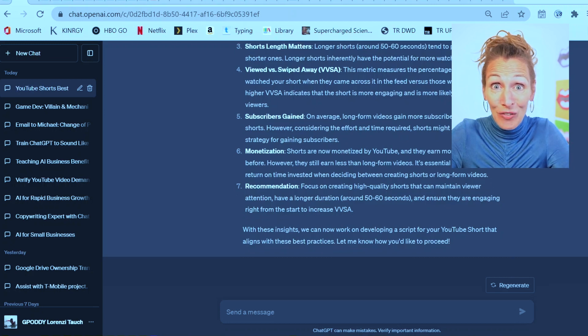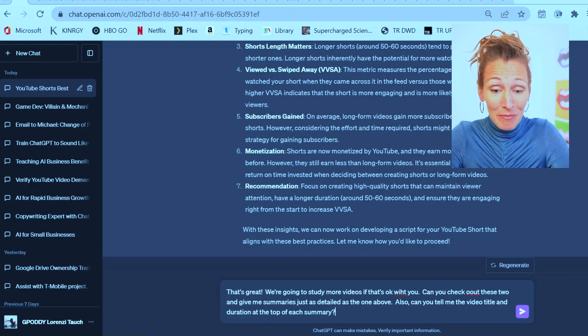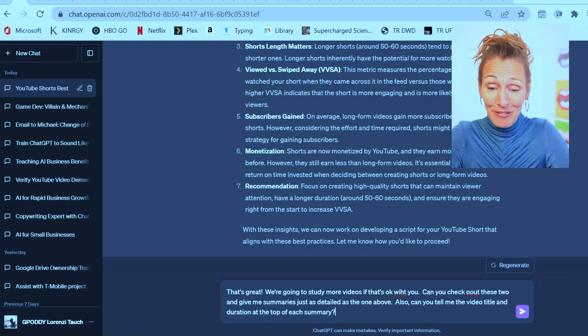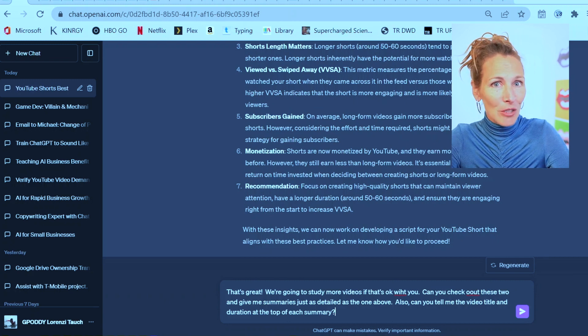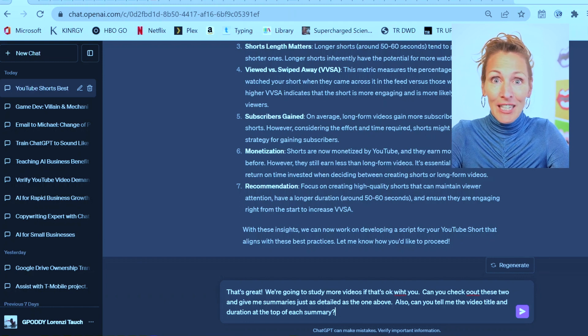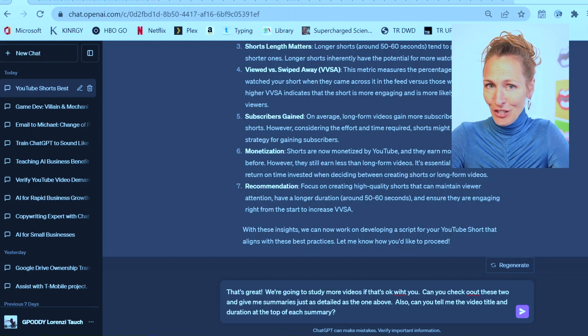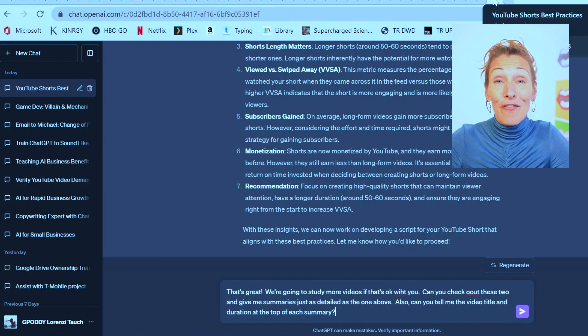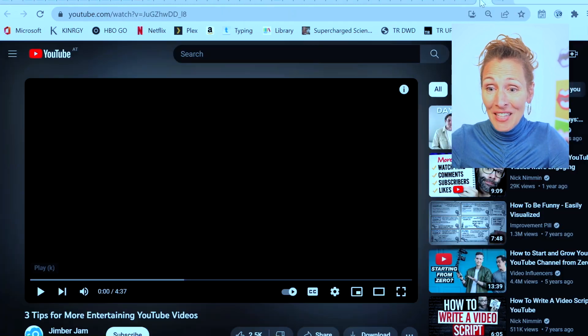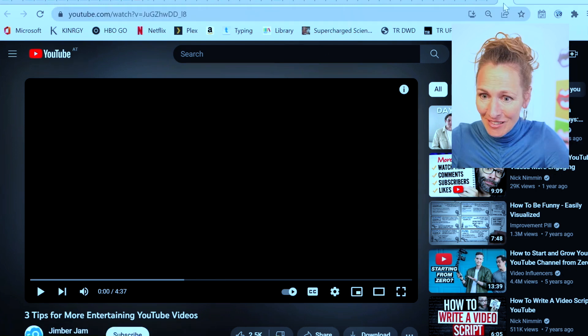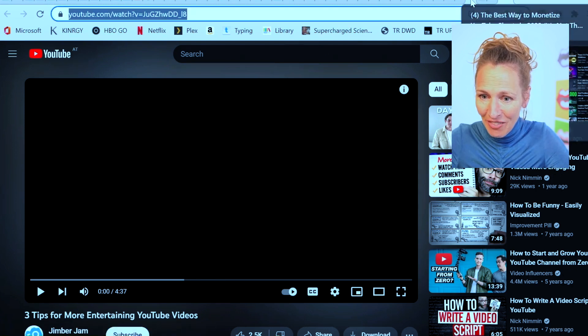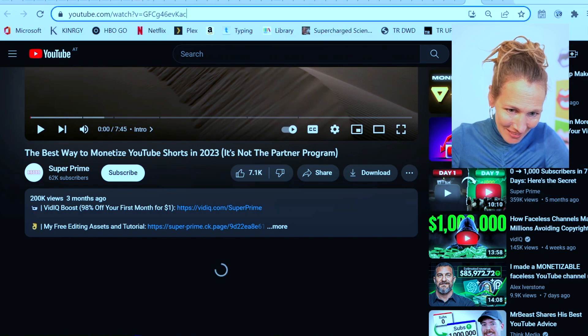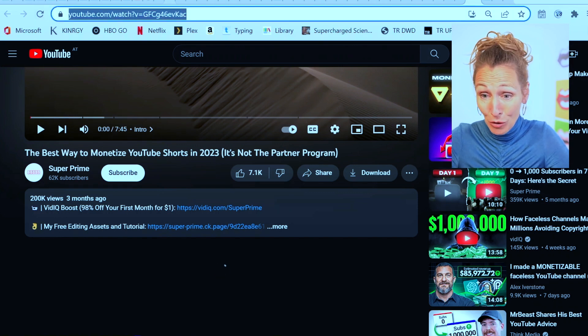We'll see what happens if I give it two videos at the same time. Can you check out these two and give me summaries just as detailed as the one above? Also, can you tell me the video title and the duration at the top of each summary? It just occurred to me that if it can tell me the duration of the video, then I can keep track of how much time I'm saving. The first one was a 14-minute video.